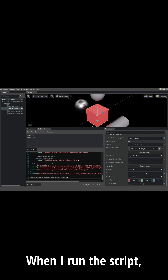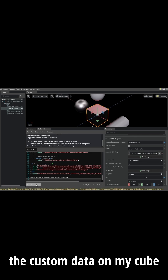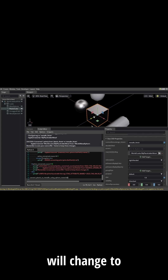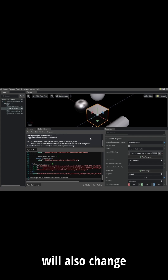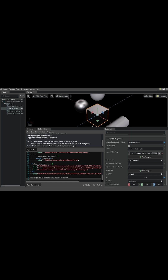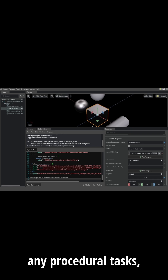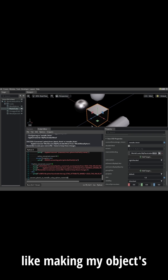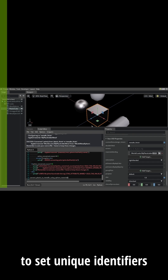When I run the script, I'll notice that the custom data on my cube will change to the metal finish, and the material will also change to the metal finish. Having a script like this makes it easy to integrate into a tool to cover any procedural tasks, like making my objects instanced, or looping through all the objects to set unique identifiers for real-world objects.